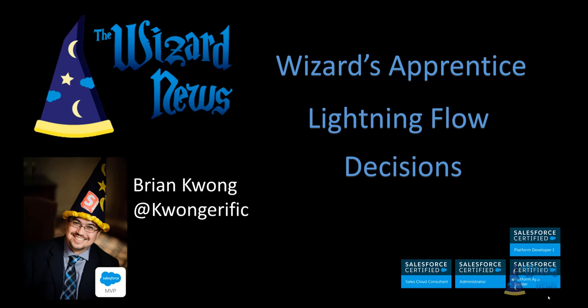My name is Brian Kwong, also known as the Salesforce wizard due to my choice of head apparel during Salesforce events. The previous episode provided an overview of the screen element. This series assumes you're familiar with the concepts reviewed in the previous videos, so if you haven't seen them, check out the playlist to get caught up. This episode is all about decisions.